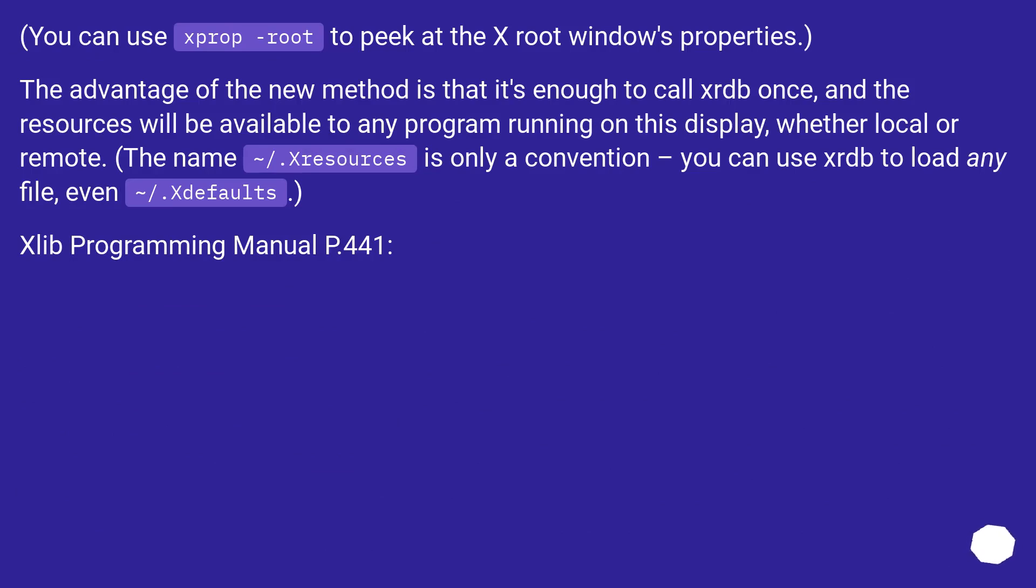The advantage of the new method is that it's enough to call xrdb once and the resources will be available to any program running on this display, whether local or remote.